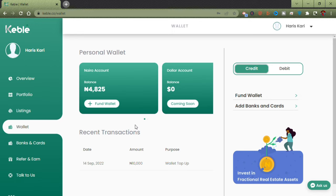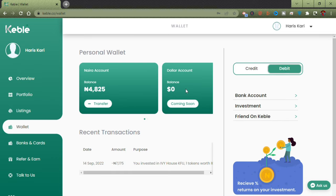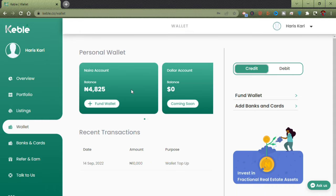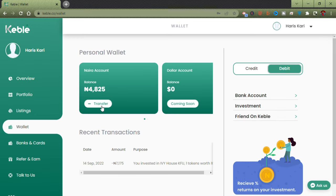Now clicking back on Credit — for depositing money, as mentioned in the previous video, you click on Fund Wallet. But for withdrawal, we go ahead and click on Debit. You'll notice the button on the Naira account changes to minus. Fund wallet is different from Transfer — to debit money from this account back to my bank account, I click on Transfer.